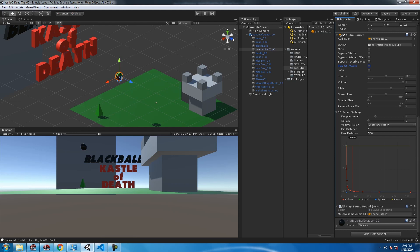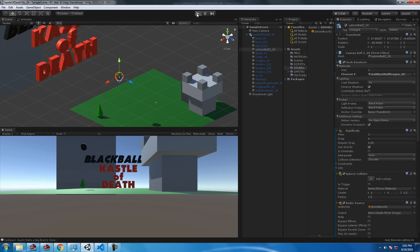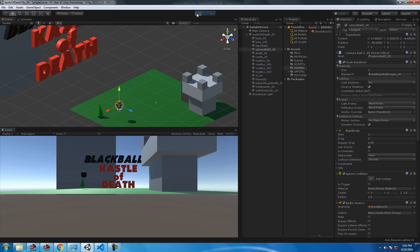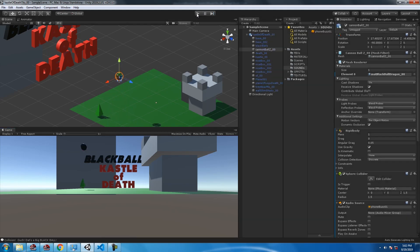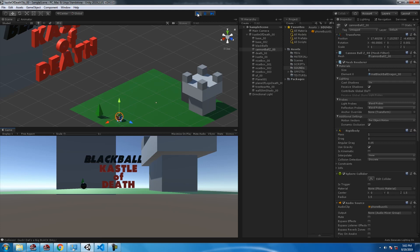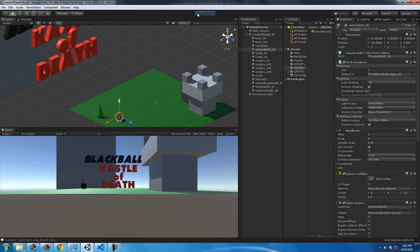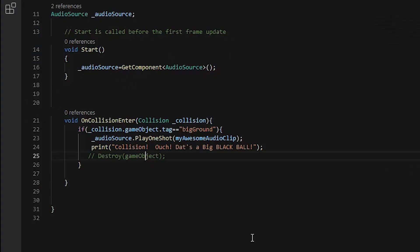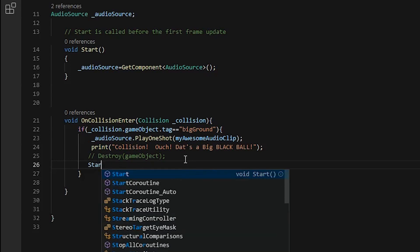So just comment that out real quick. Destroy game object, comment it out. We'll look again. Try it again. So what do we do now? This is the problem, we need to find a solution. What's the solution?